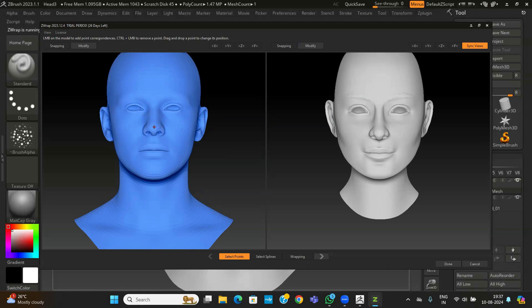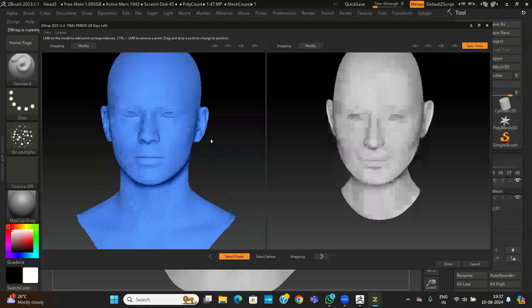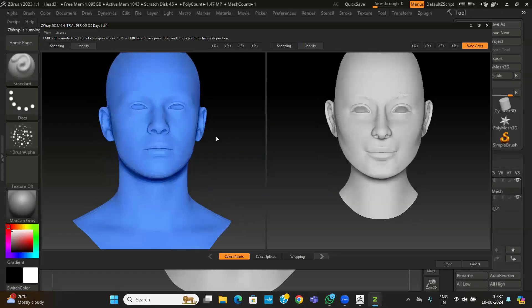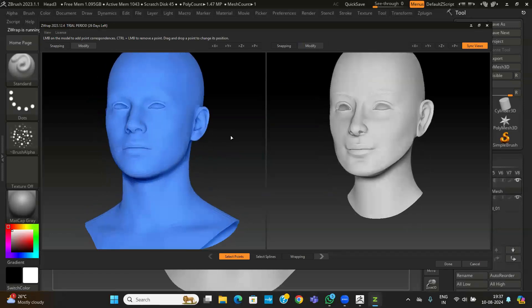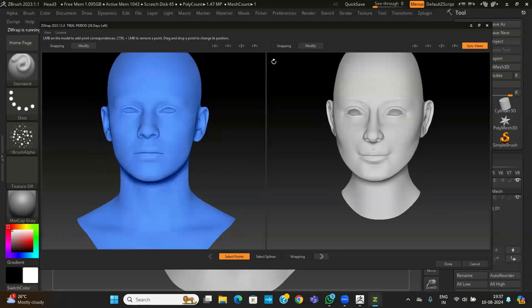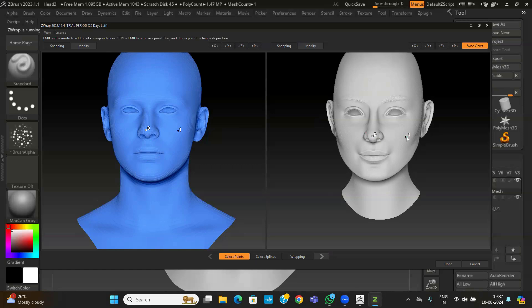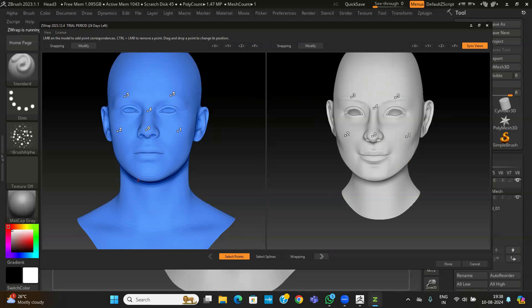So I'll just take, this sync view should be on. So whatever I'll do this year, this model view also will be same parallel, it will be happening. So now I'll take one point here and I'll take one point here, then I'll take one point here, then I'll take one point here, then I'll take one point here. I'll take a few points. You can take many points. I'm just taking minimum points to see how it is coming. So now it is done. Then here one, here one.